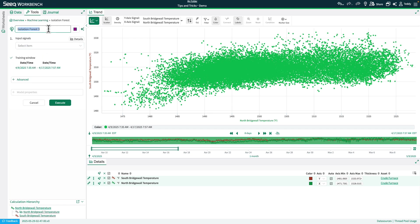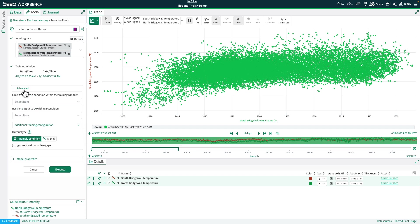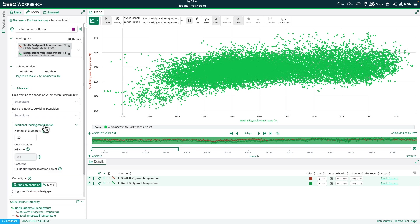I'll go ahead and give it a name like I would for any other tool, and we'll go ahead and add the input signals. I'll leave the training window the same, and we'll go ahead and open the Advanced Options here. You'll see the standard advanced options such as limit to a training condition and restrict the output to within another condition. However, there is an additional training configuration here, so we'll go ahead and select that.